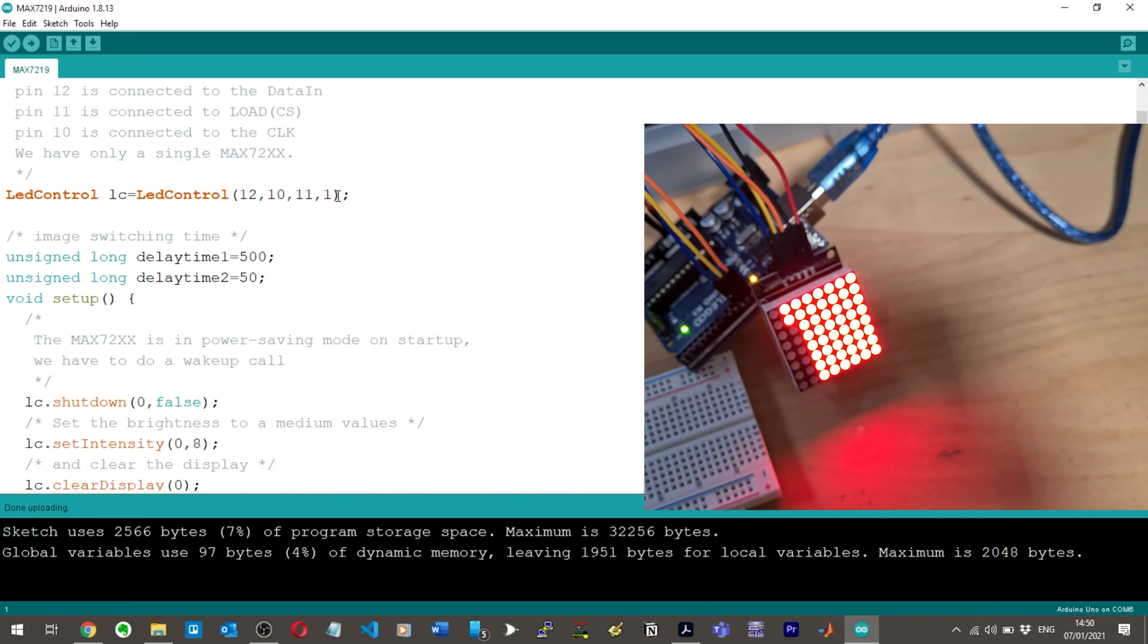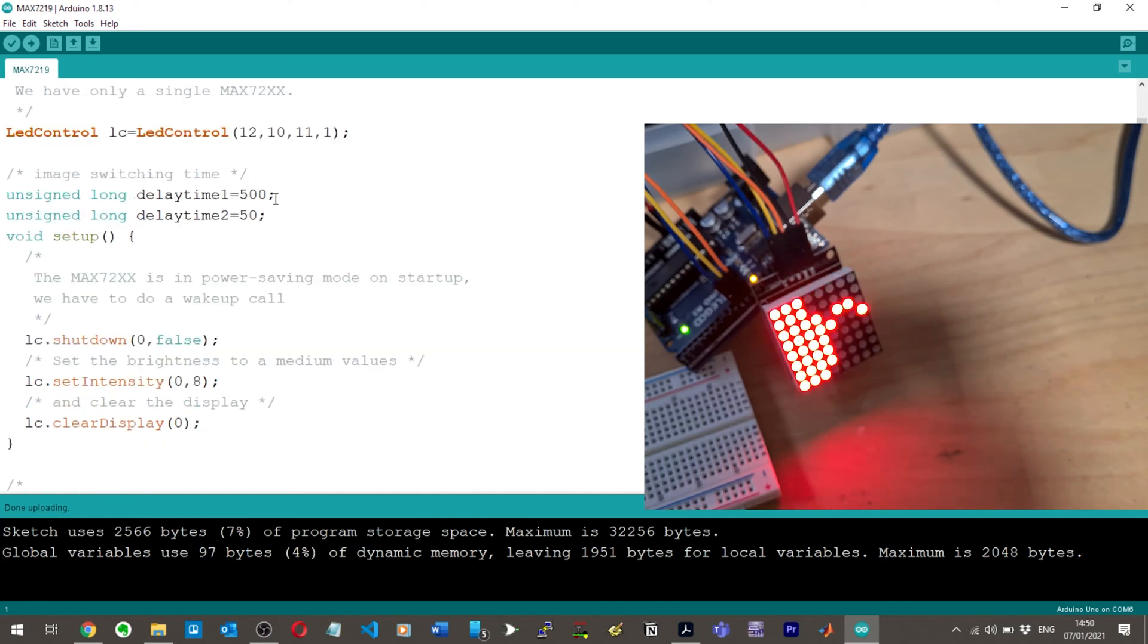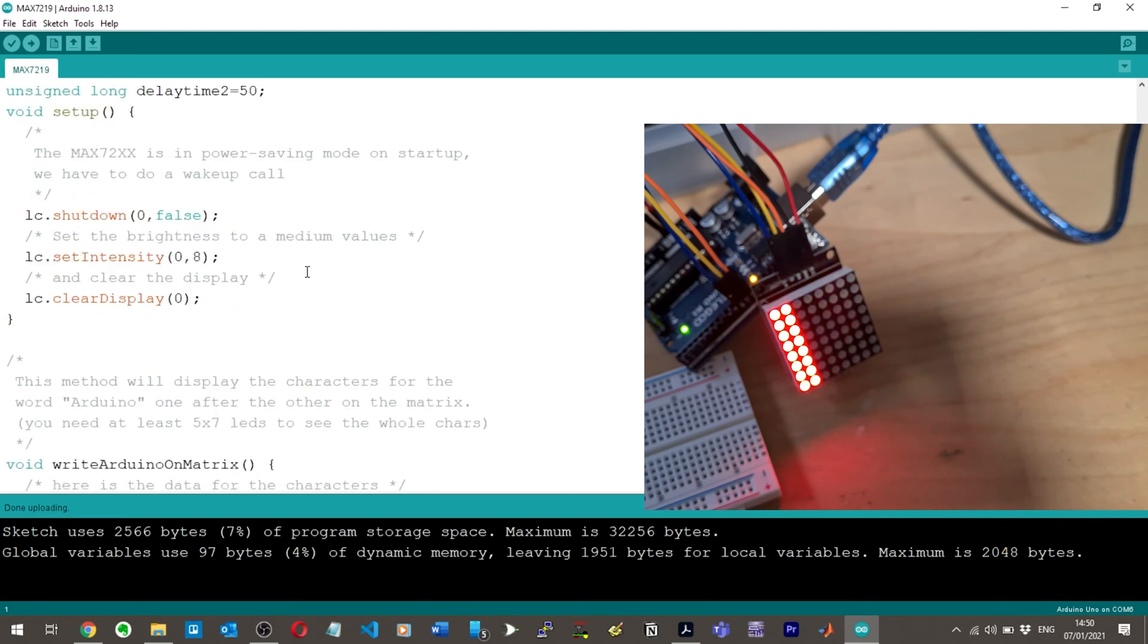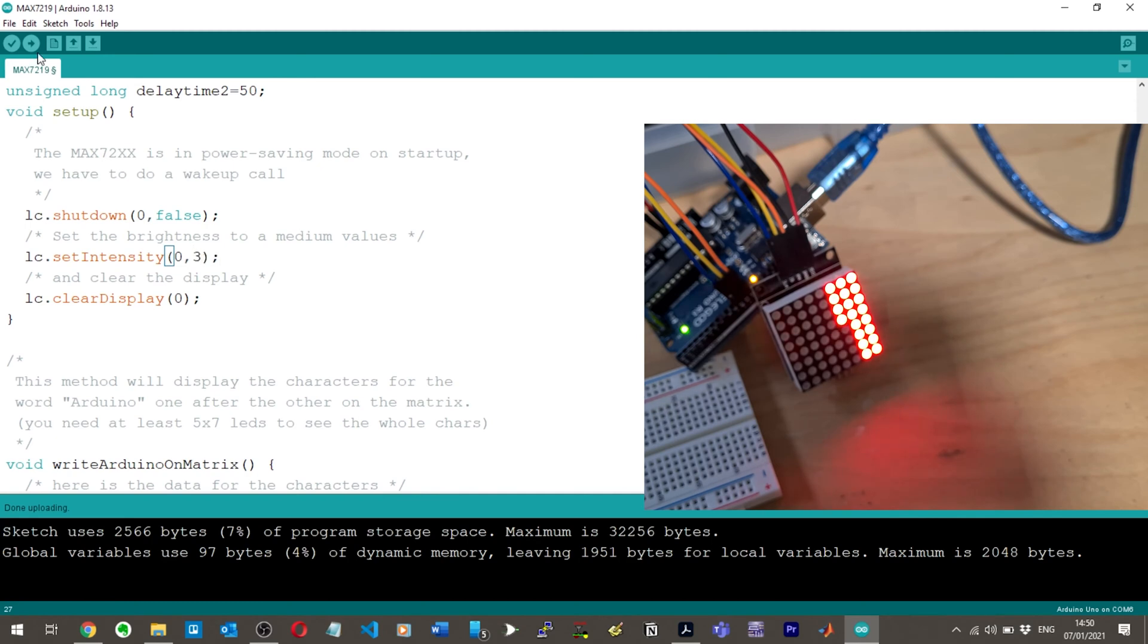And then we've got unsigned delay timers here that are being set. They've been initialized here, and then I assume we're going to use them later on. We've got the max is in power saver mode on startup. We have to do a wake up call. So this is the setup stuff. We'll shut down LED, set intensity. Oh nice, you can change the brightness. Let's try that. Let's change this 8 to 3 and hit upload.